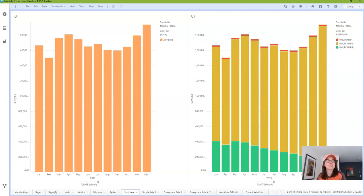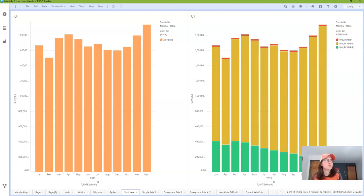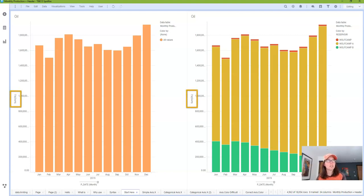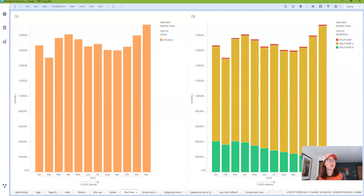Before we dive into axis names, I need to make a critical point that will help with understanding later on. In this page, I've set up two visualizations, one with color by and one without. Both charts use the exact same expression, but they render and calculate differently. Even though you can't see it, Spotfire is using axis.color to tell the visualization to sum oil for each reservoir and for each month in the chart on the right. Mentally bookmark that and let's get started with axis.x.